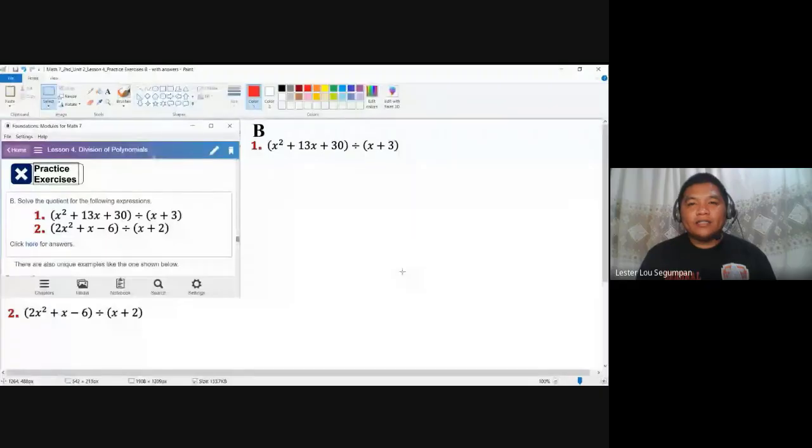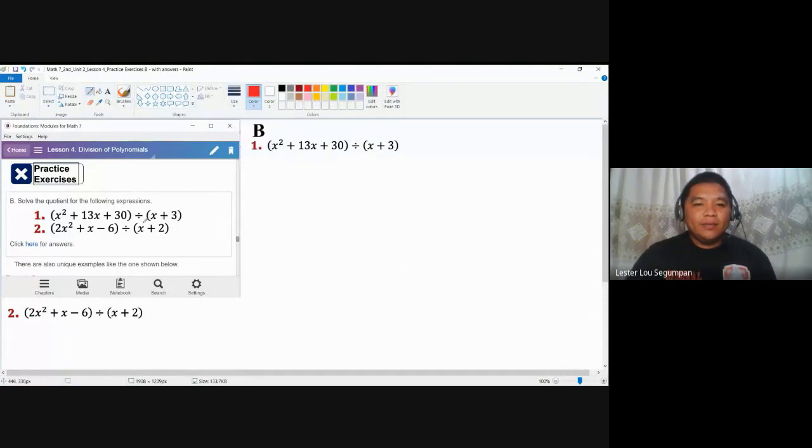How do we divide a polynomial with a binomial divisor? That is the concern for this video. I'm going to share the practice exercise material for the lesson on division of polynomials, but instead of having a monomial divisor as presented in our previous video, we are now presented with a binomial divisor.